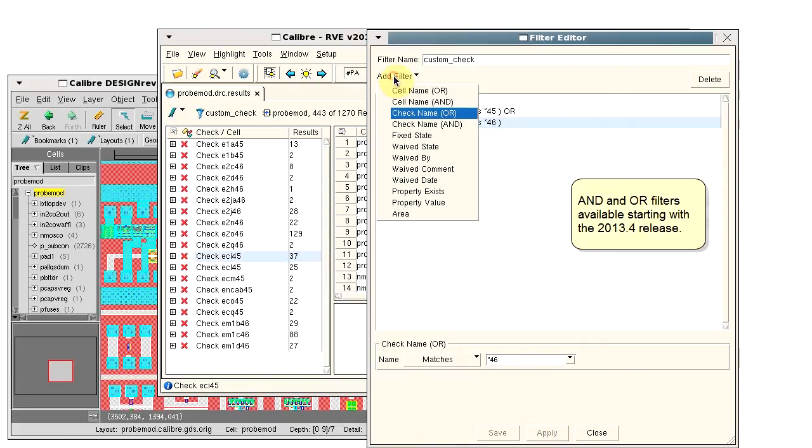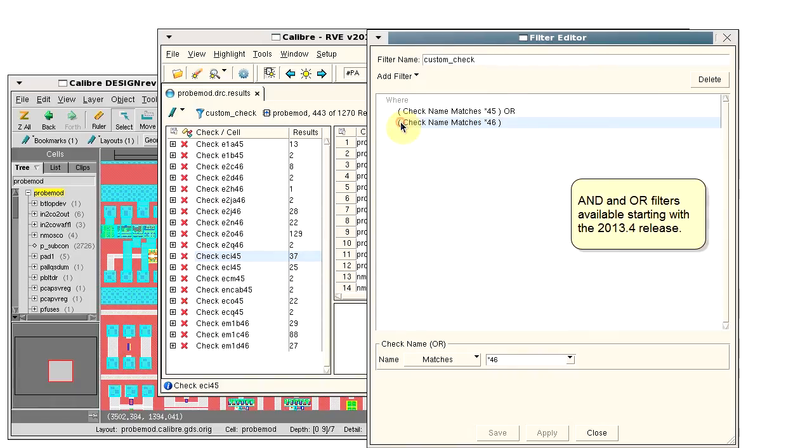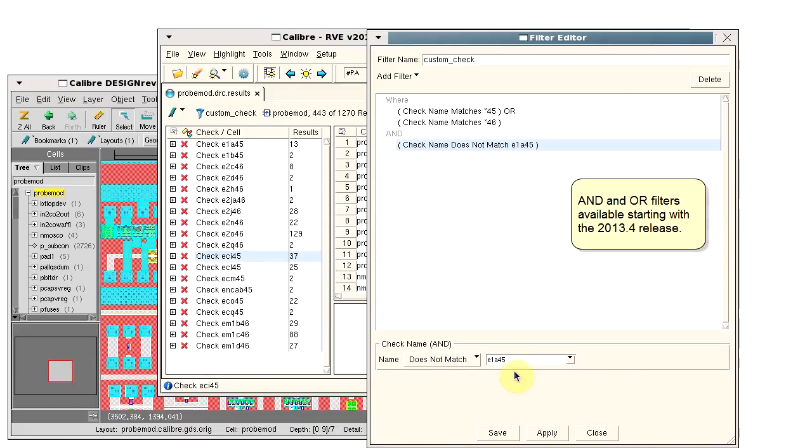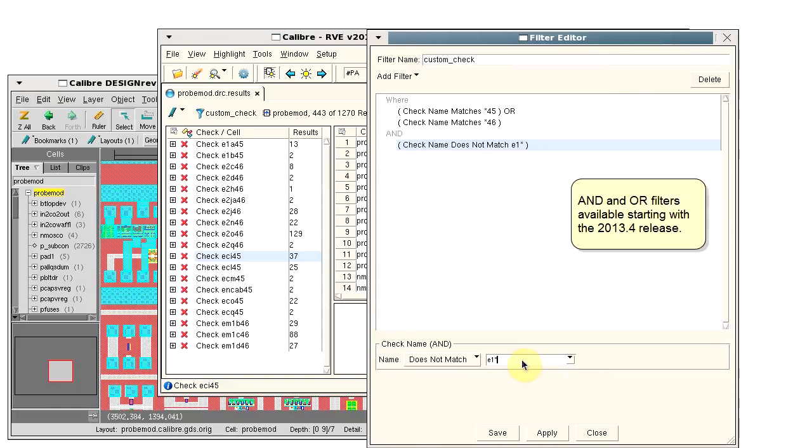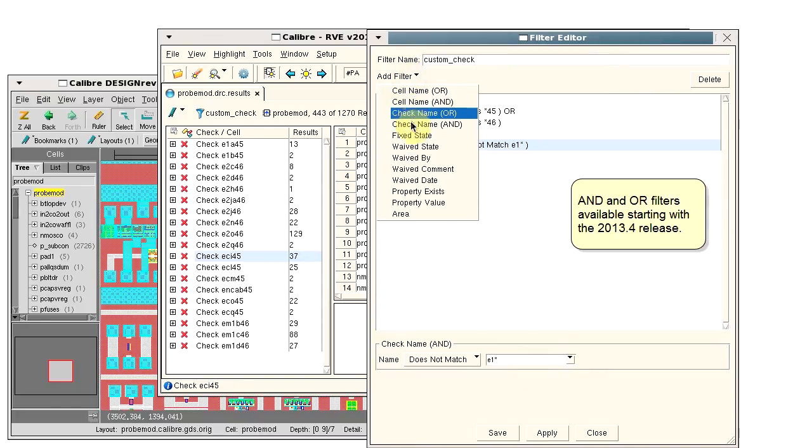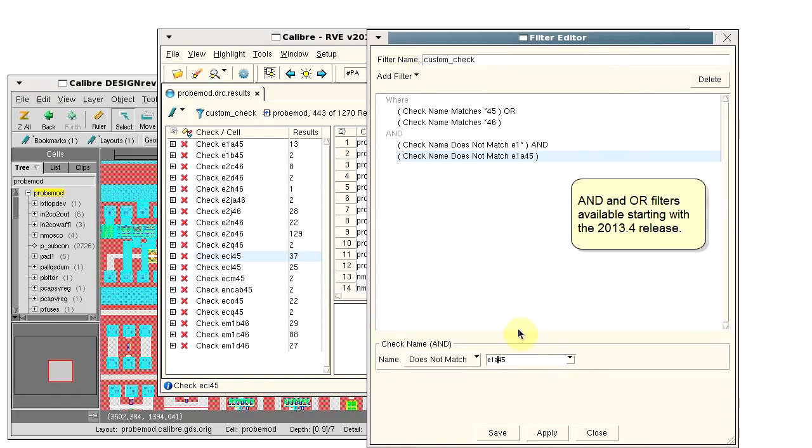We also want to exclude some checks. We'll do that with the check name and filter, which comes up automatically with the criteria of does not match. We'll exclude checks that start with E1 and exclude checks that start with E2.